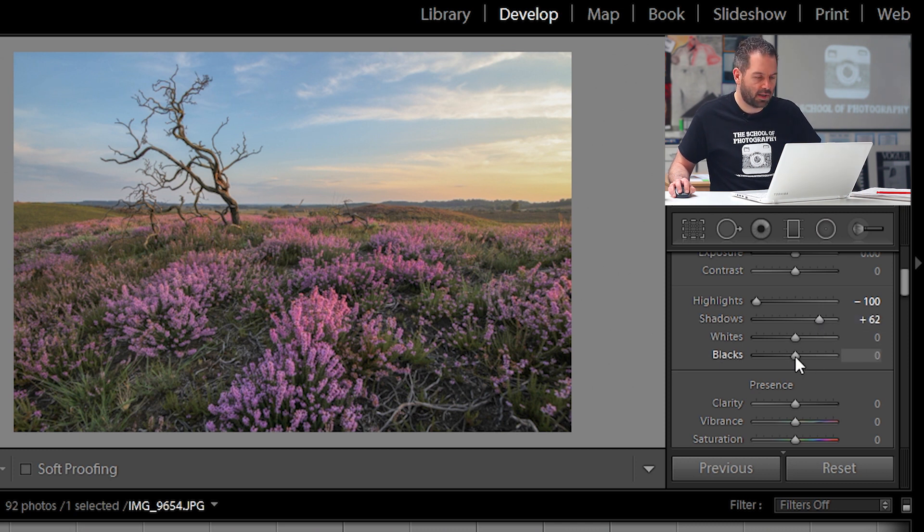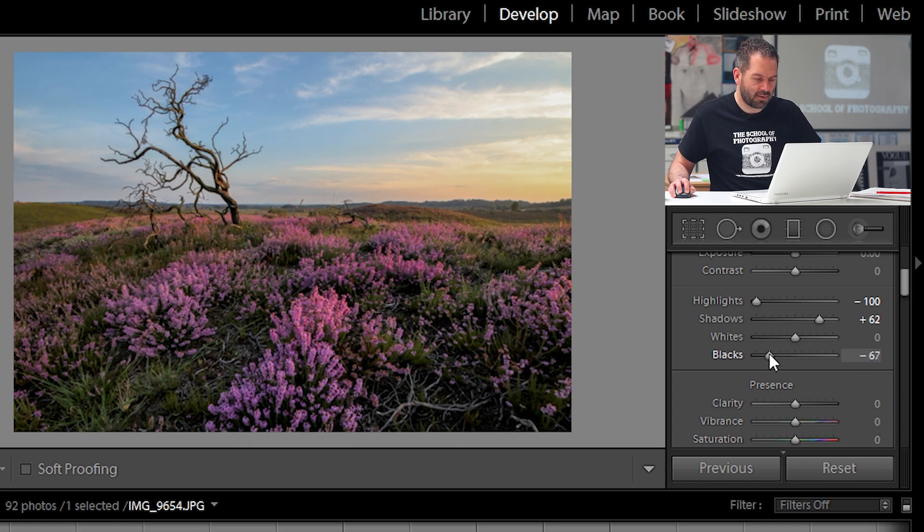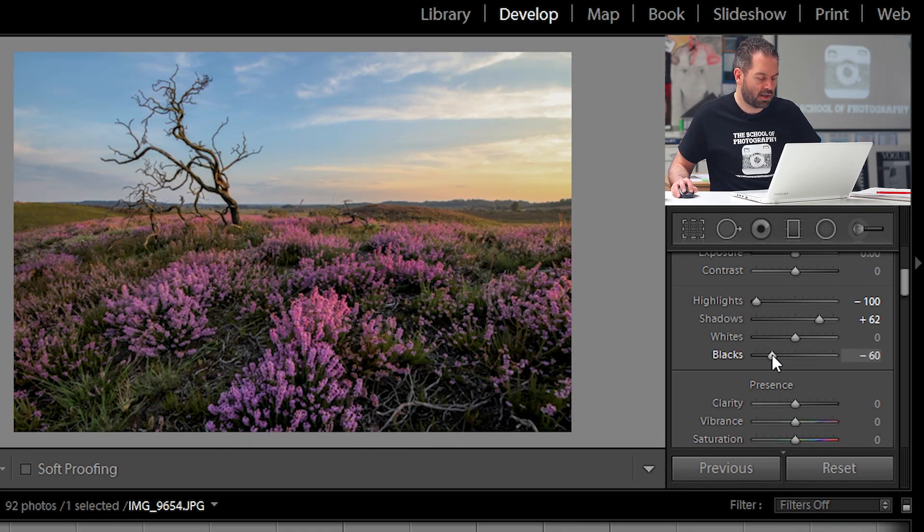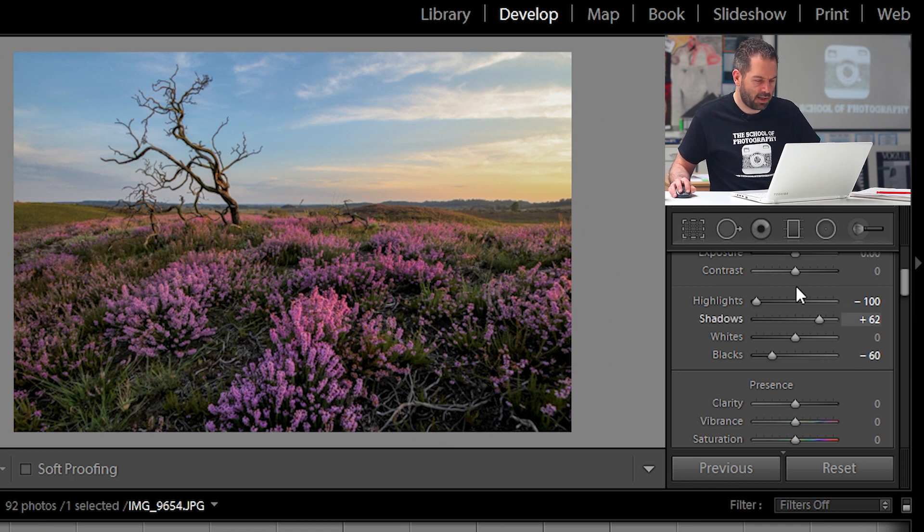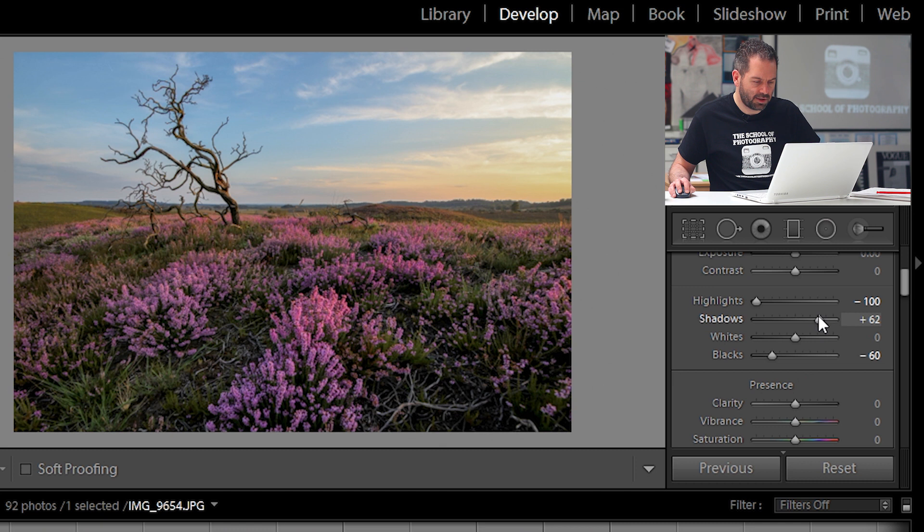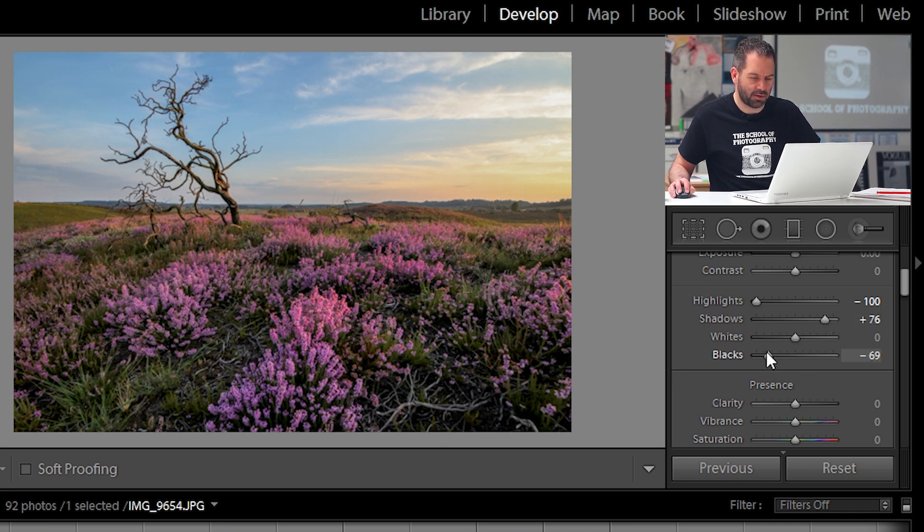I don't normally touch the white if I have to and I'm going to bring the blacks down and that gives it quite a bit of contrast that I like. So that looks quite good. Let's see if I can lift the shadows a bit more. Blacks a little bit more, good.